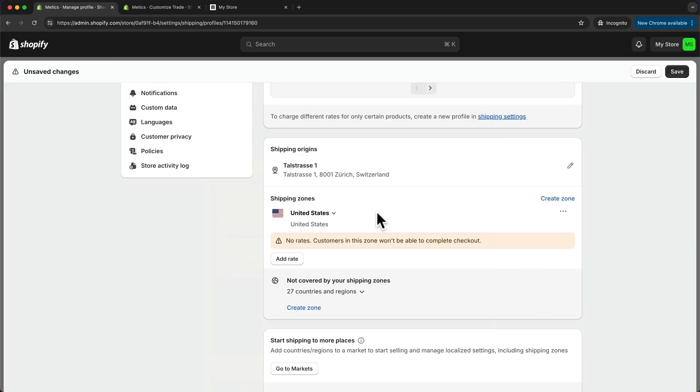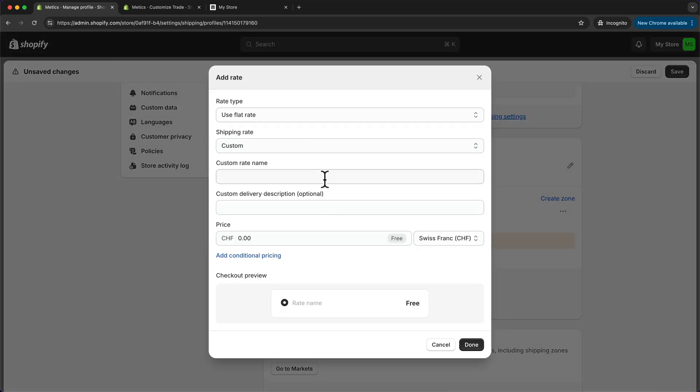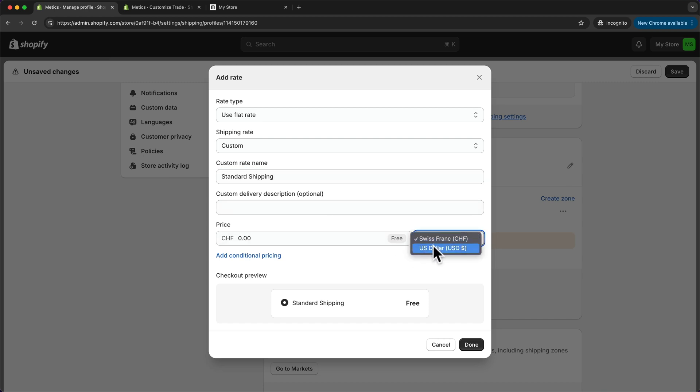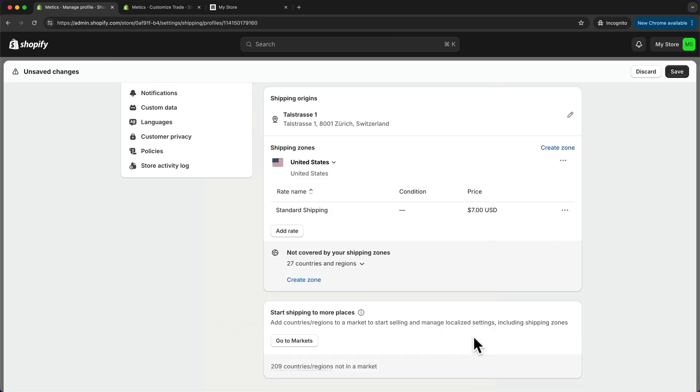Now I can add a rate for shipping within the United States. Let's click on add rate, and I'm going to name this rate standard shipping. Let's switch the currencies here to US dollars, and let's say I'm going to charge seven dollars for standard shipping. Let's click on done.